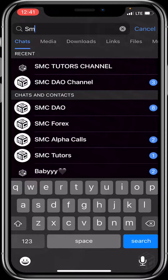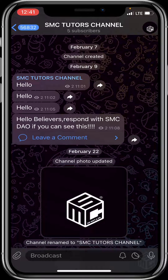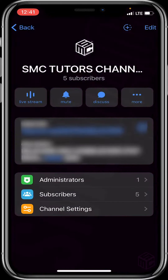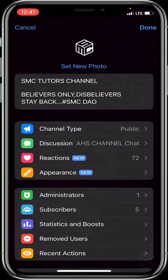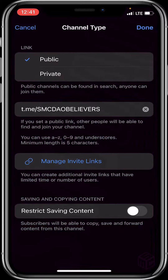Search for the SMC Tutorials channel. After searching, tap on it, then click on the last option which is Channel Settings. You'll be taken to a new page with various options. Click on the first option which is Channel Type, then click on Manage Invite Links.